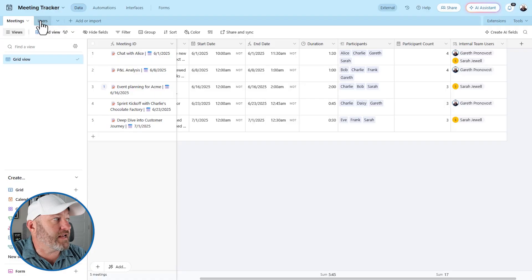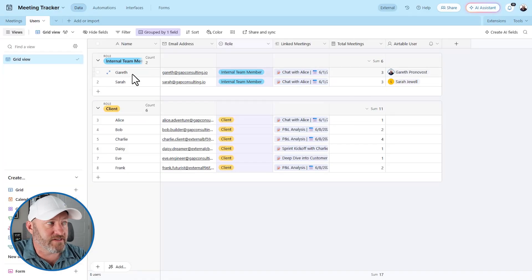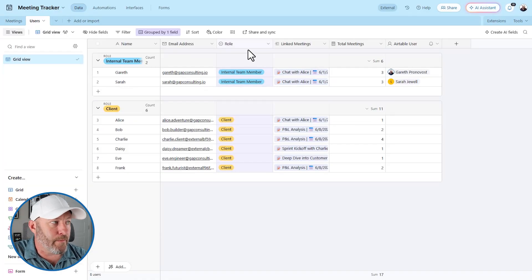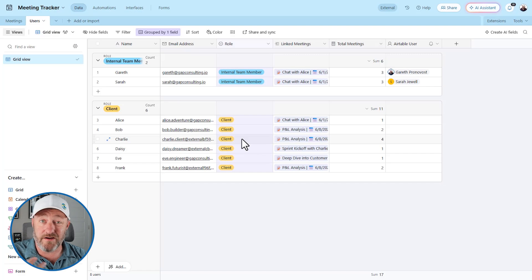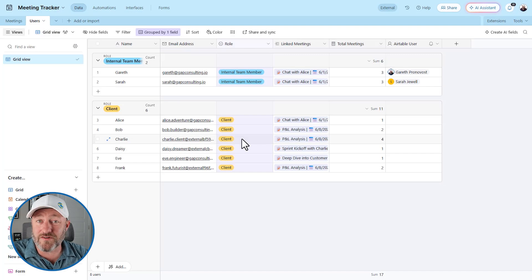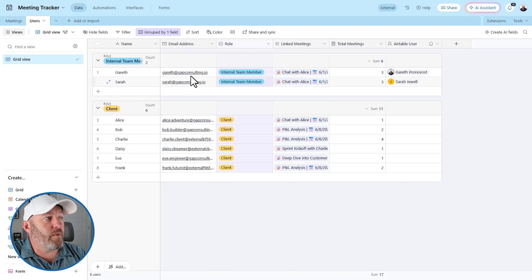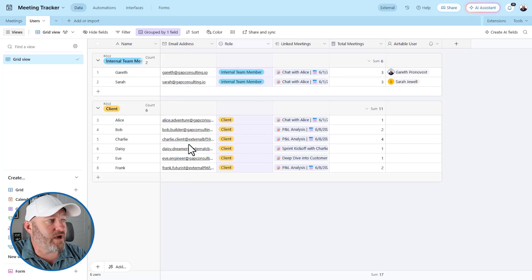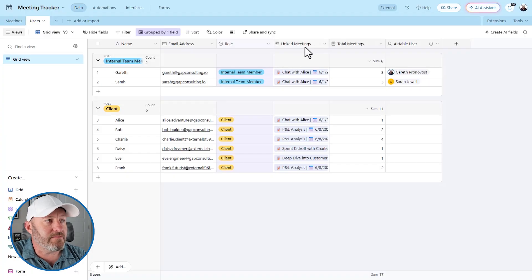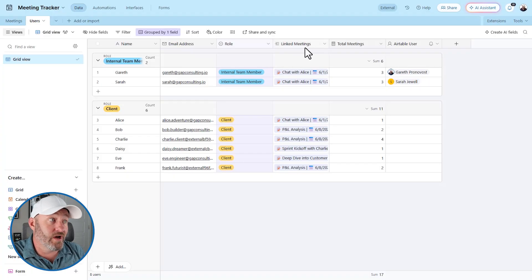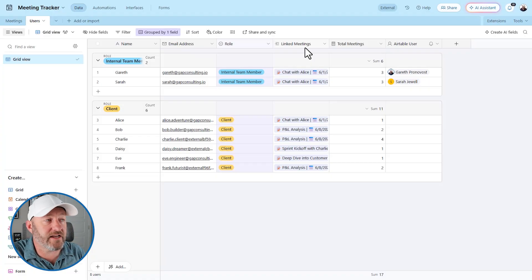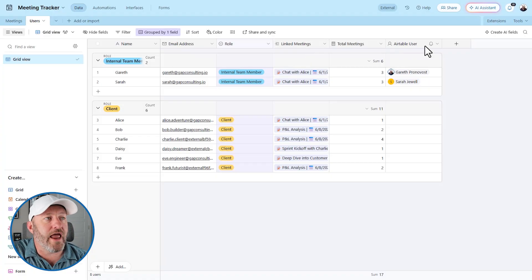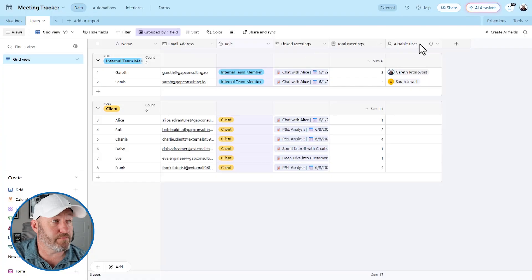That's it for meetings. Now over on the user side of things, we have the internal team members and clients. So basically a single select drop down two different types of user roles. We have the email addresses of people on our team. And we have linked meetings. So of course, when a user is connected to a meeting, it's going to be represented in that link. And then Airtable user is again, valuable for interface purposes.